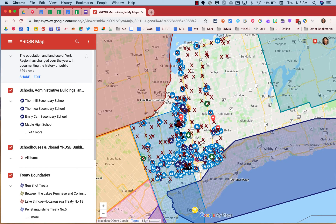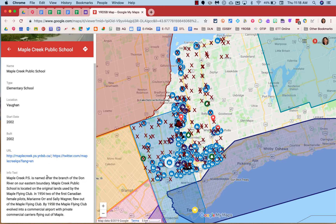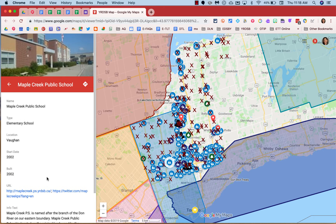Click on one icon to reveal information about the location on the left side panel. You can scroll up and down to reveal more information, and if there are pictures, you'll see them up here and you can click between different images if there are more than one.